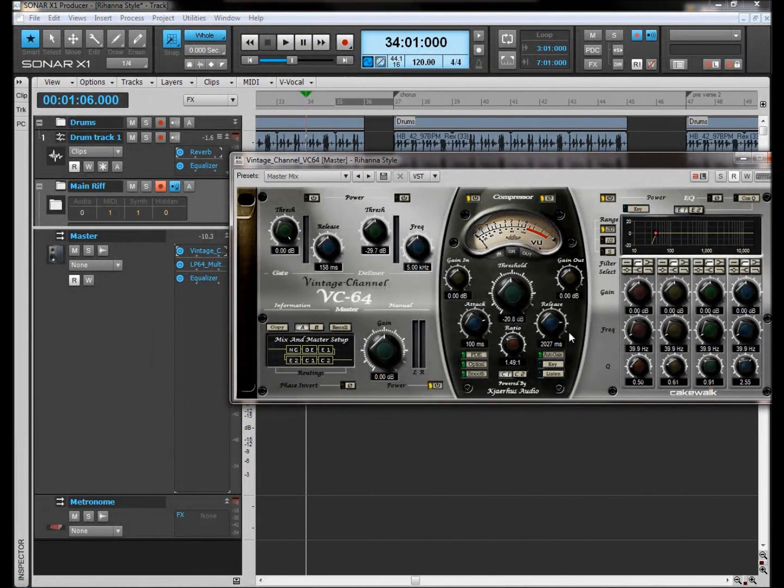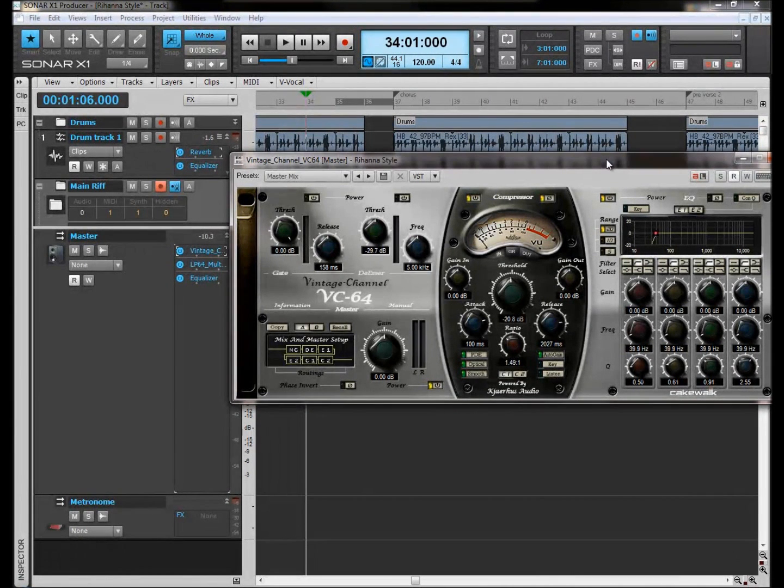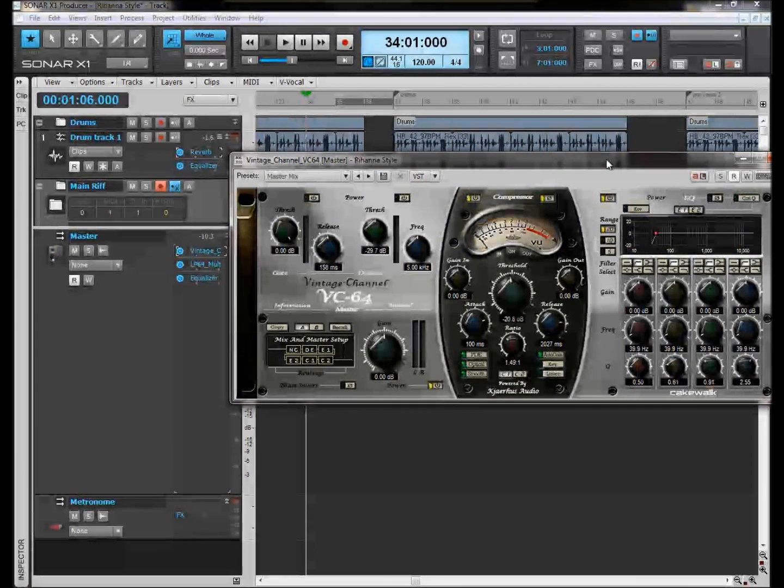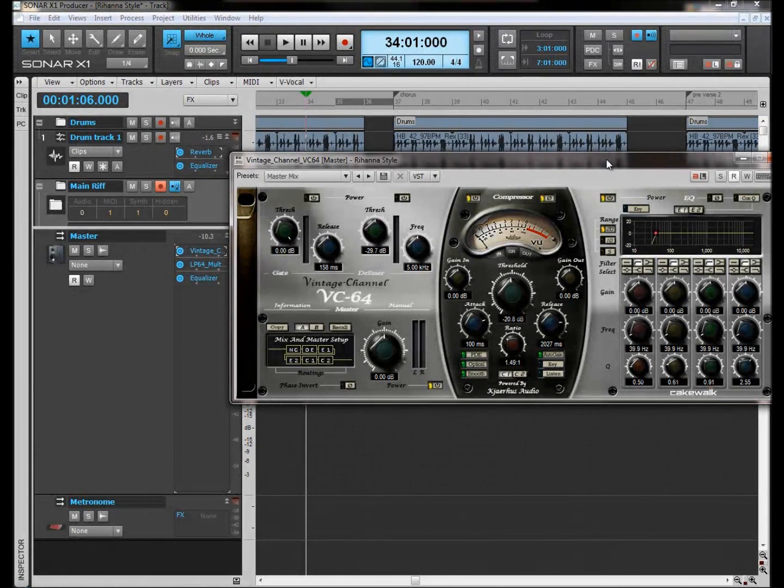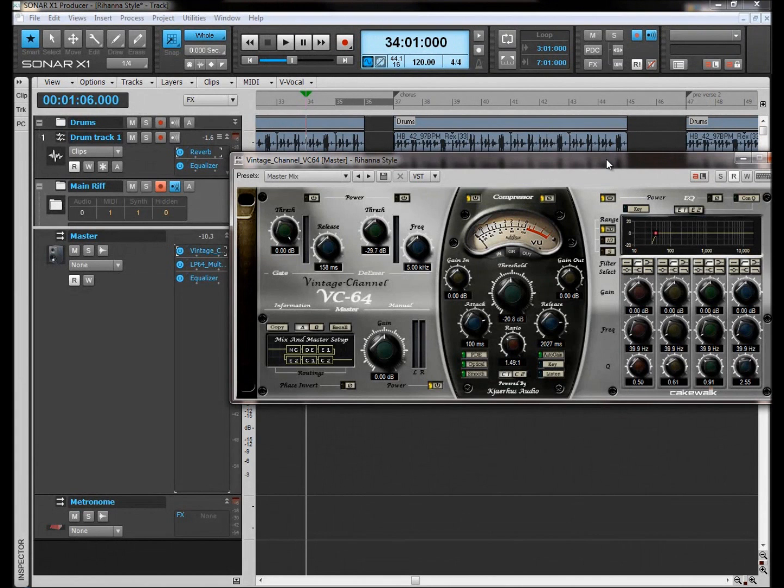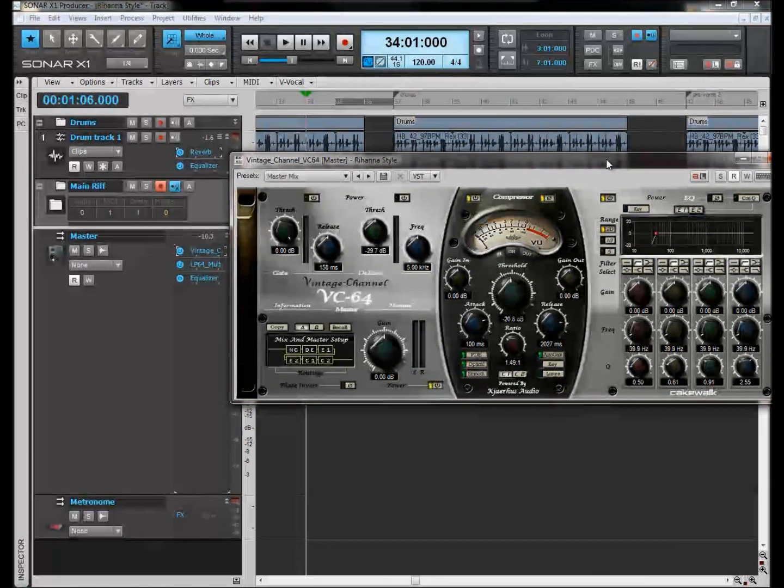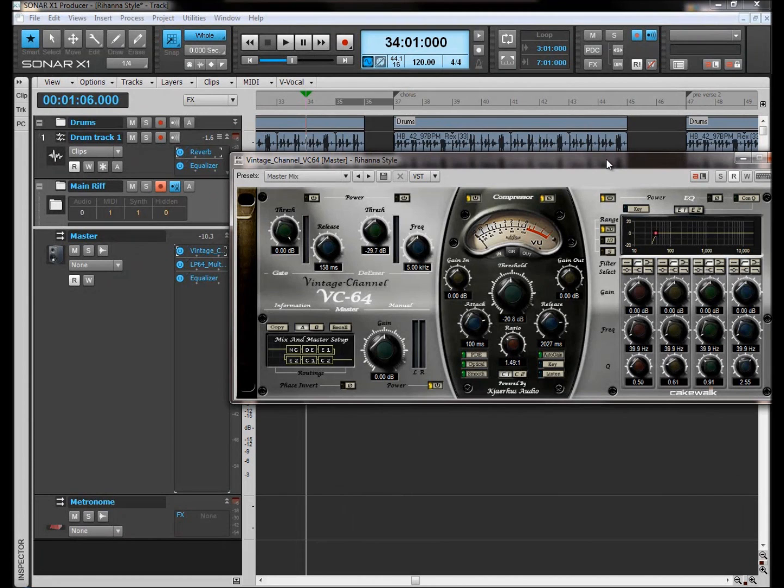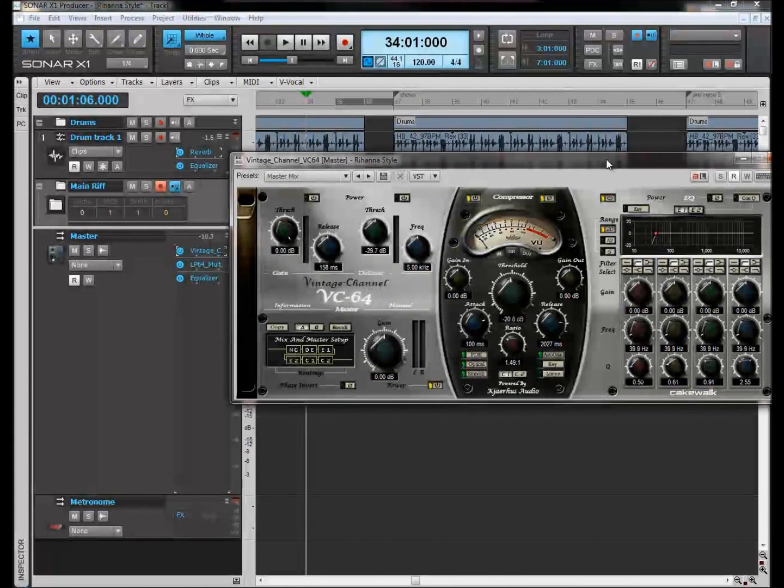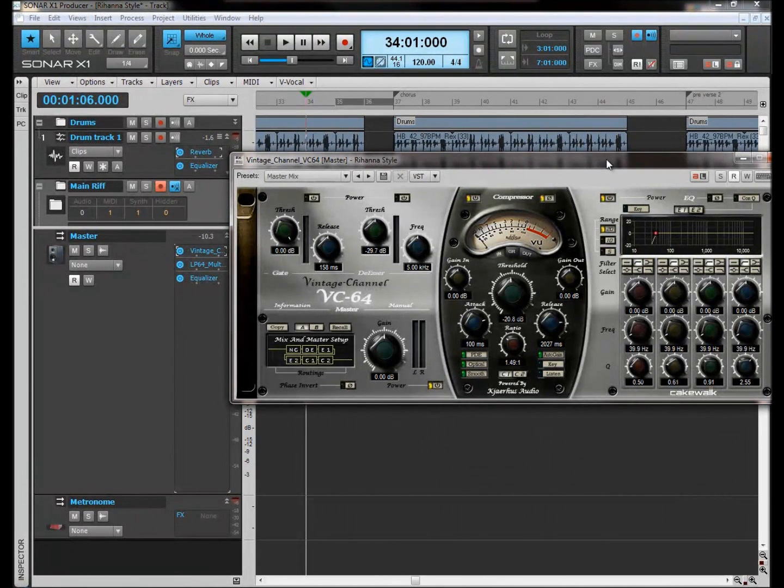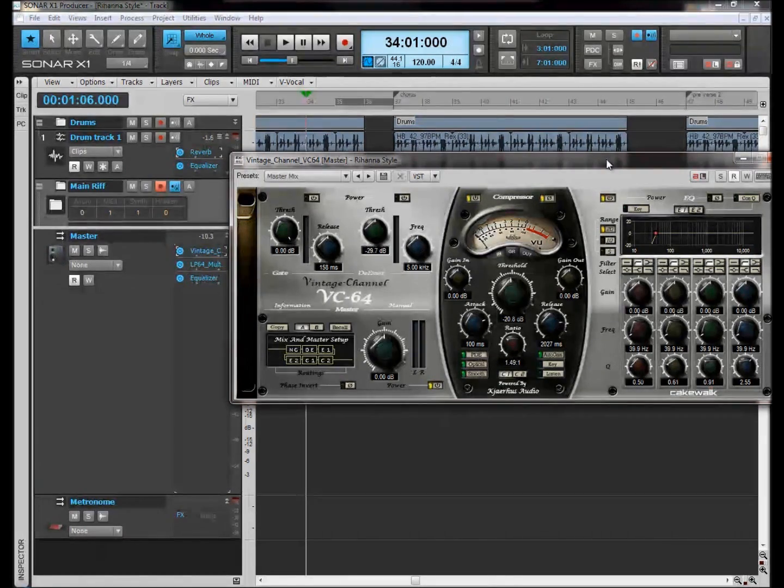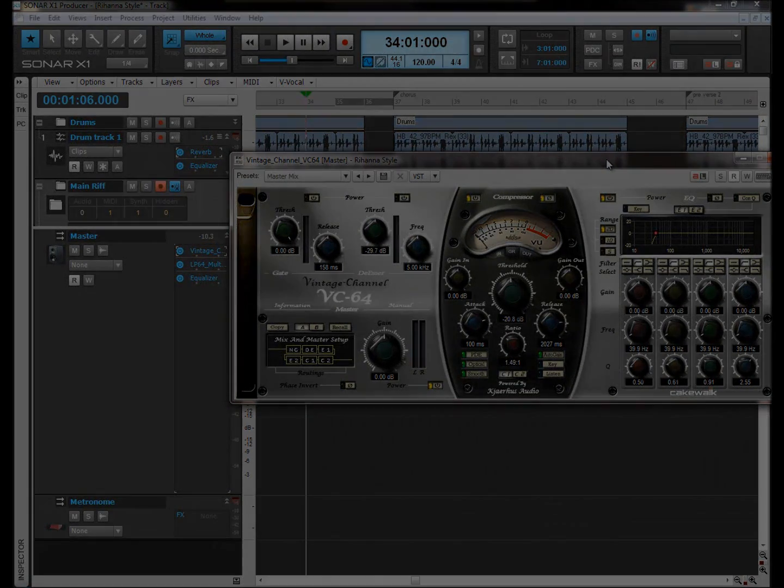The trick, and I'll be honest with you here, the trick to mastering really is all about compression and how much you use and where you use it. You'll notice sometimes on certain songs compression being put on almost every single track individually, and then compression being put on the whole track.